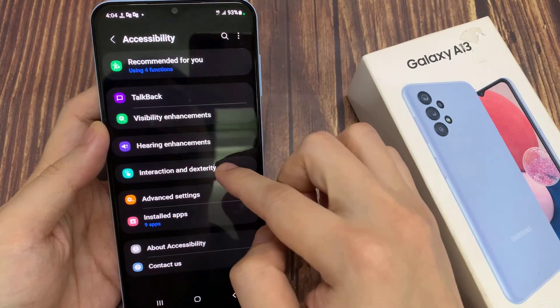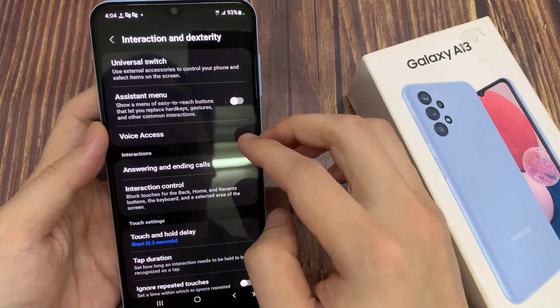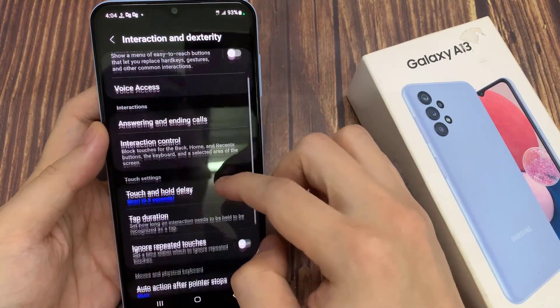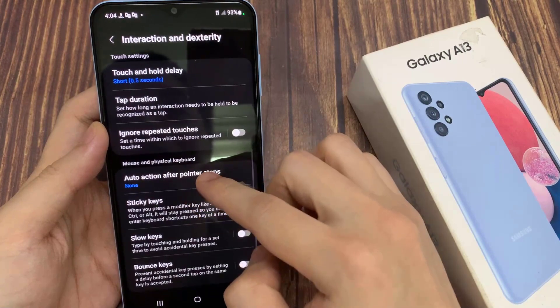Next, tap on Interaction and Dexterity. Then go down and tap on Auto Action After Pointer Stops.